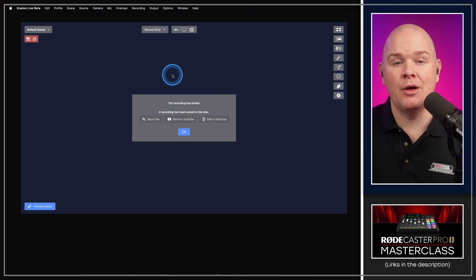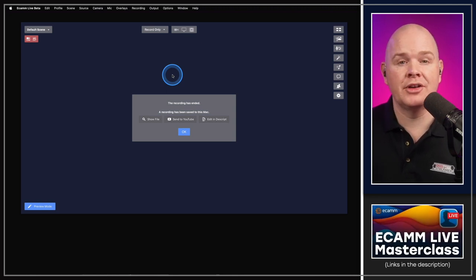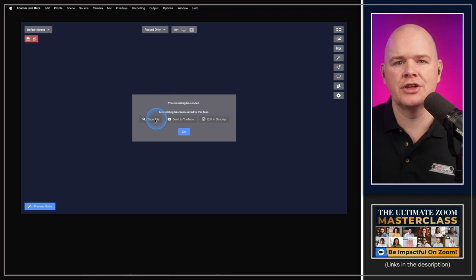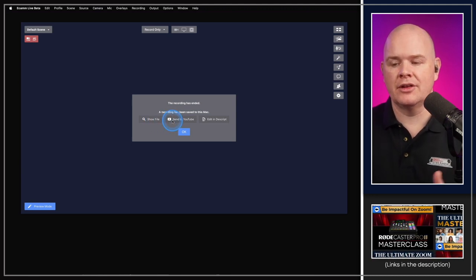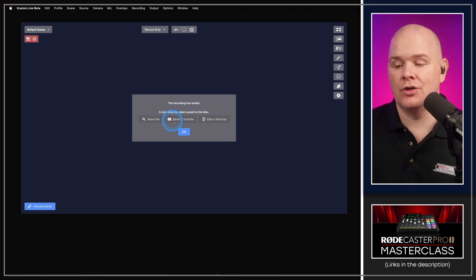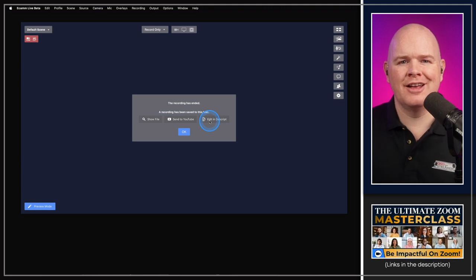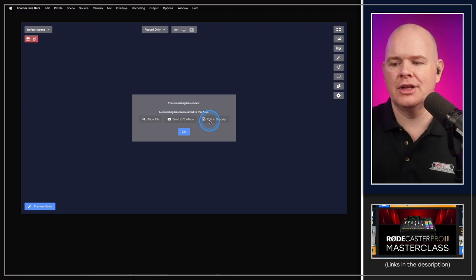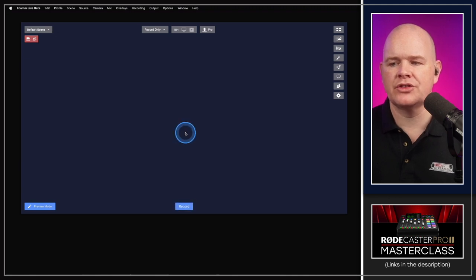After ending a recording, there are new options on screen. Previously you could show the file in Finder or send it to YouTube. Now there's also an option to 'edit in Descript' — hitting that uploads the recording to Descript in the cloud and opens Descript on your desktop. If you record in Ecamm and edit in Descript, you can now get it there with a single click.